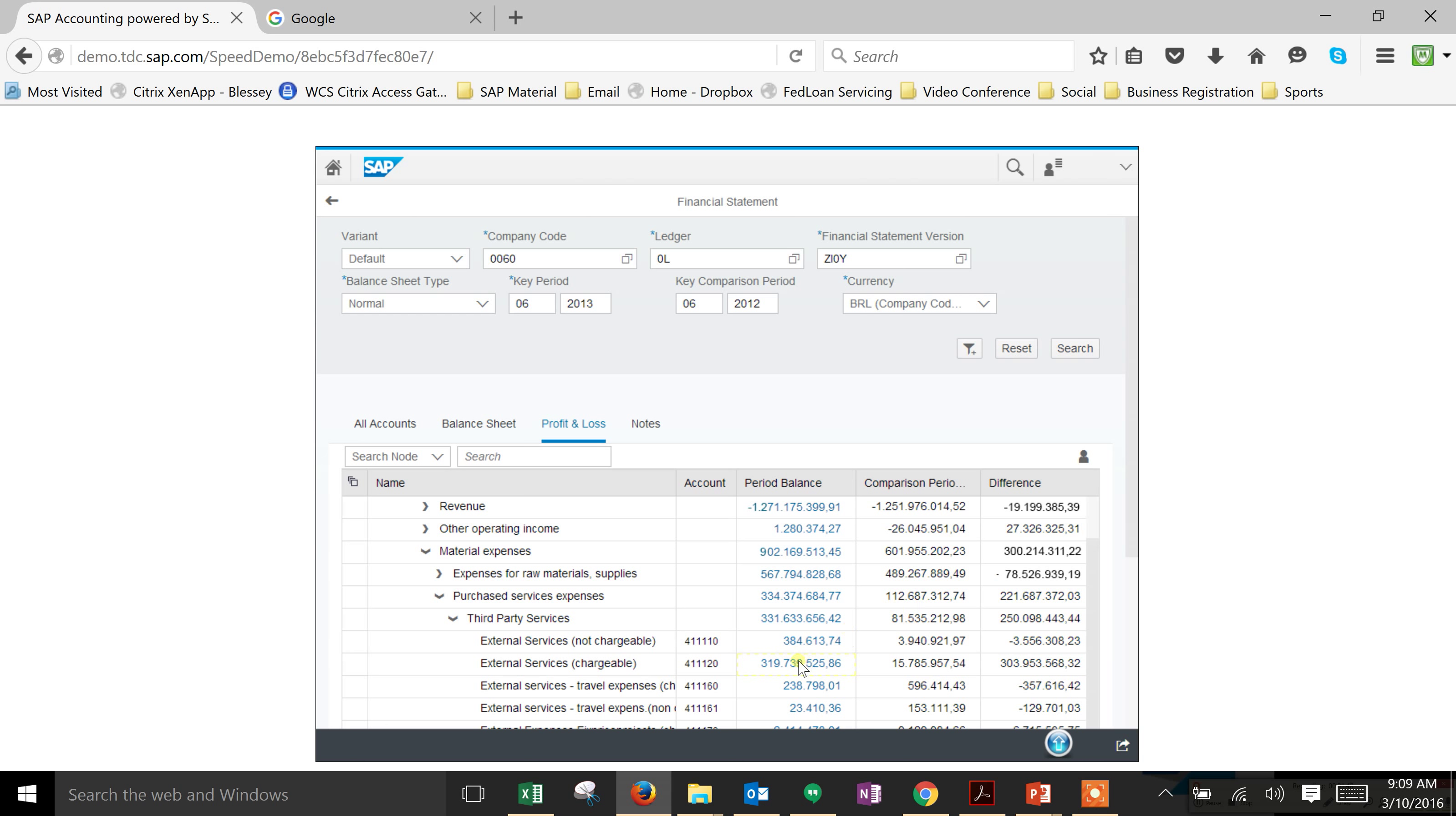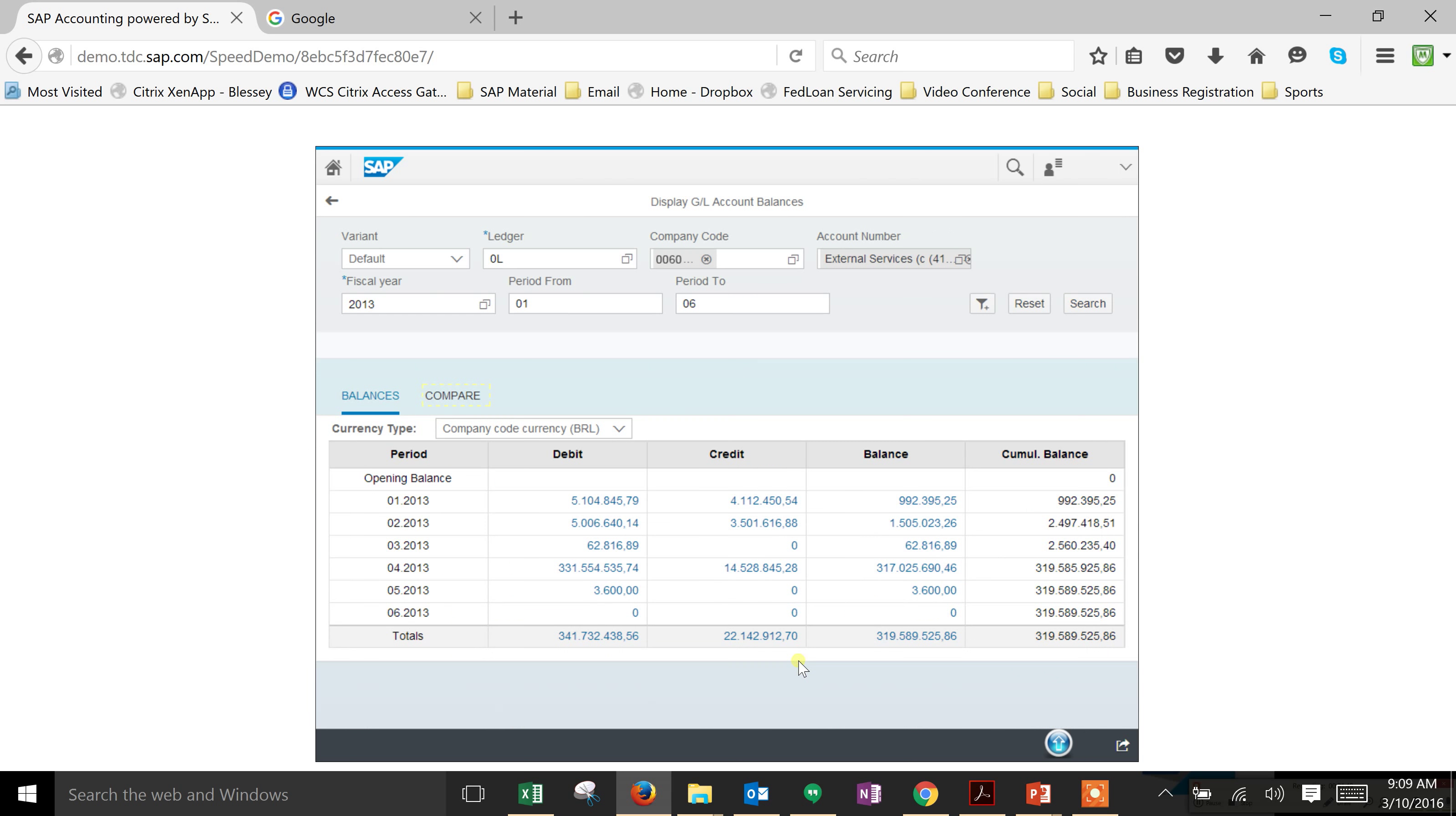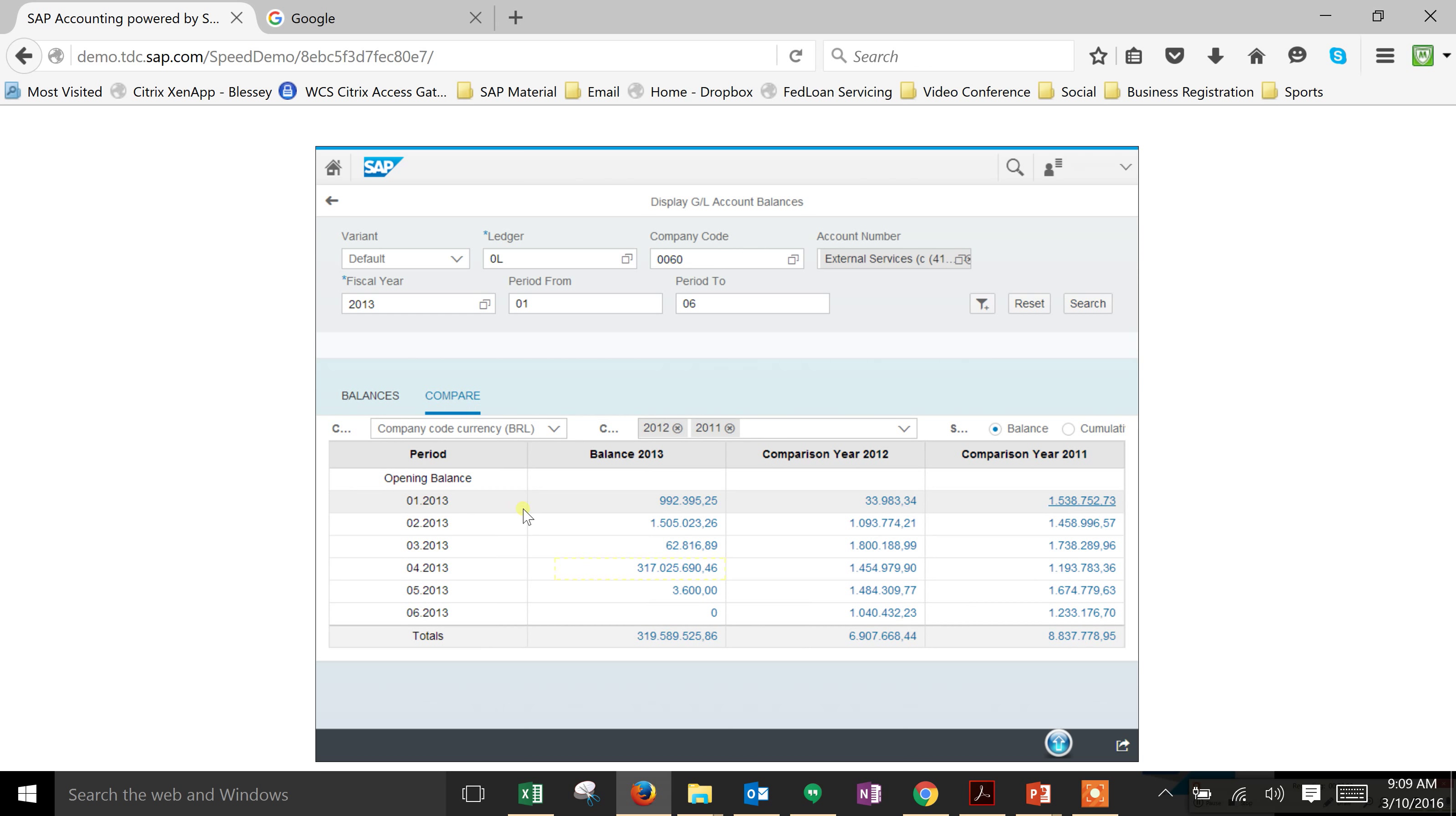If we want to, we can dig down into the amount and next we can choose compare. We've got our debits and credits and our balance by period if we want to see it here, but if we want to do an annual comparison, we can go into compare. What we've got here is our 2013, 2012, and 2011 comparison. We can see here a very high value for 2013.